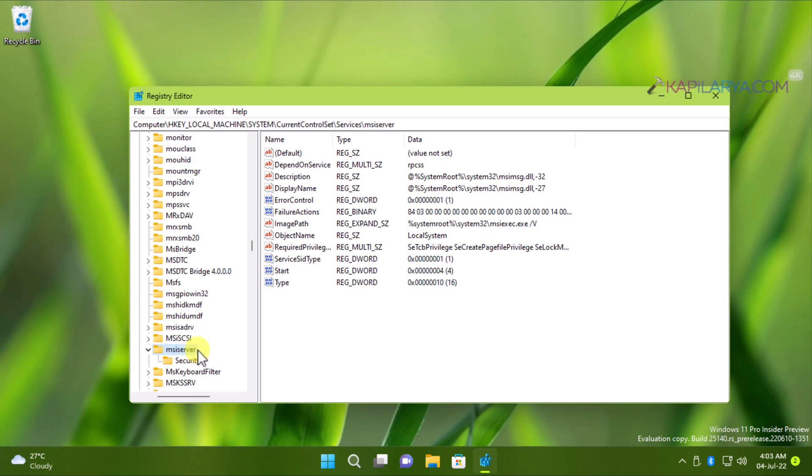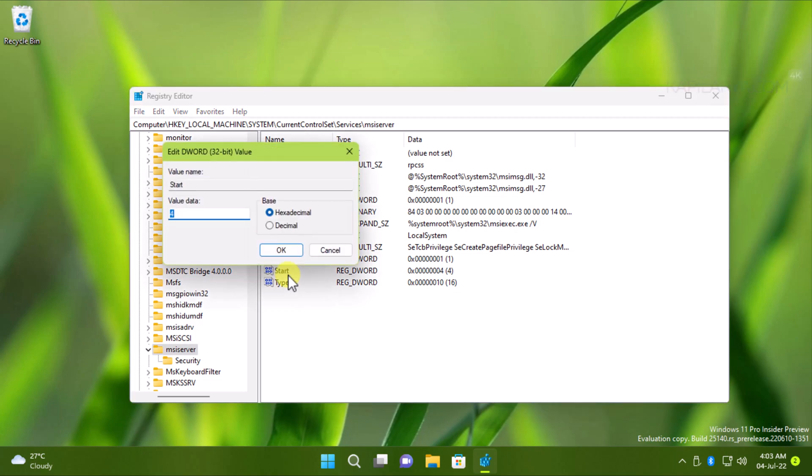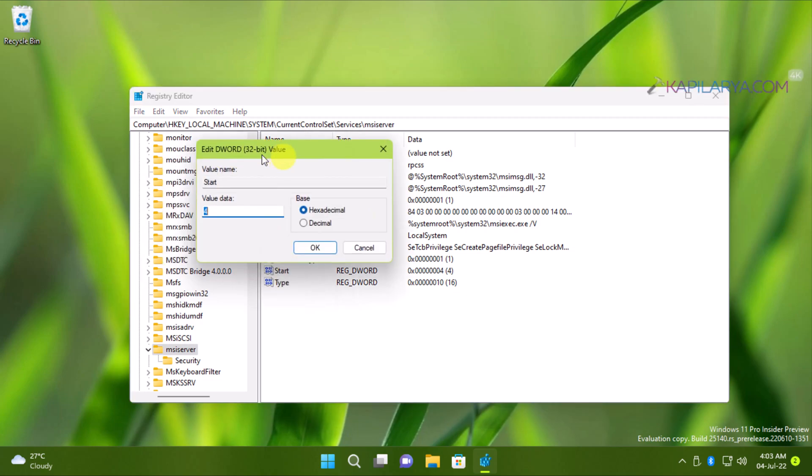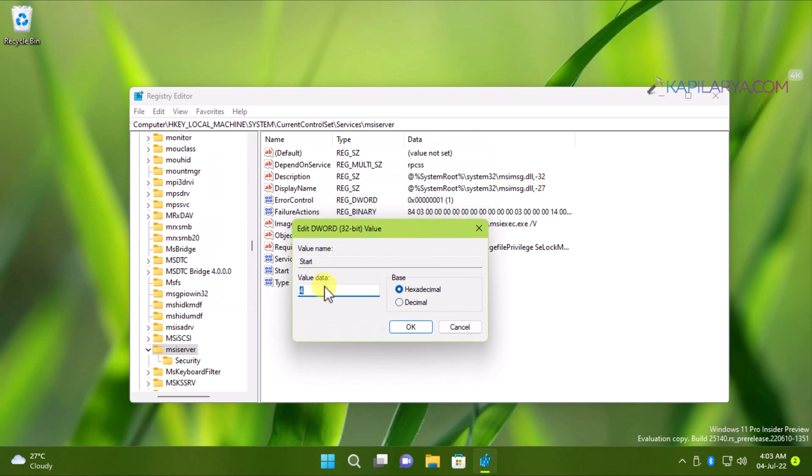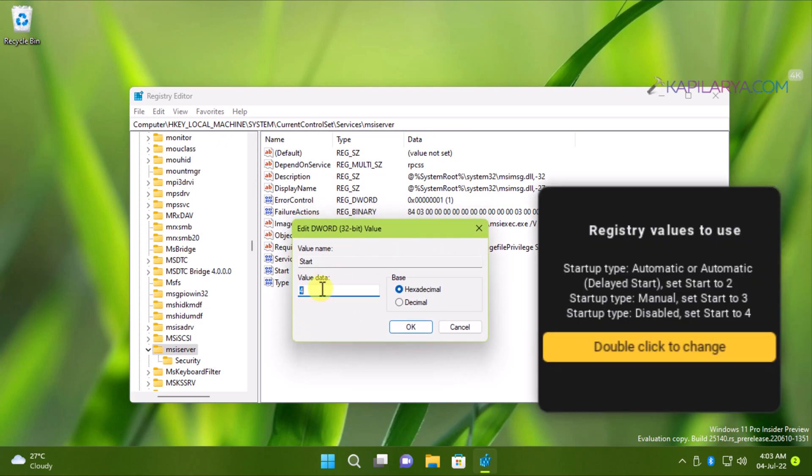When you locate the correct registry key for the service startup type you want to configure, come to its right pane and locate the start named registry DWORD. This start registry DWORD is the value that controls startup type for services.